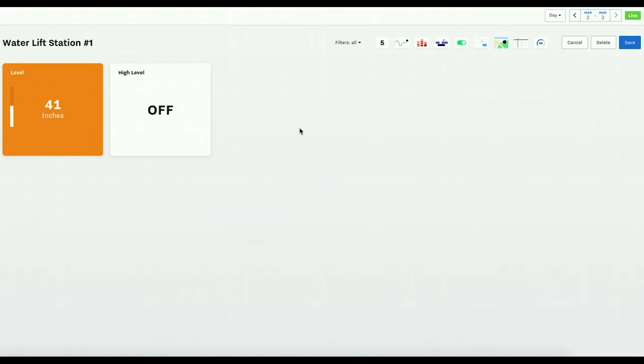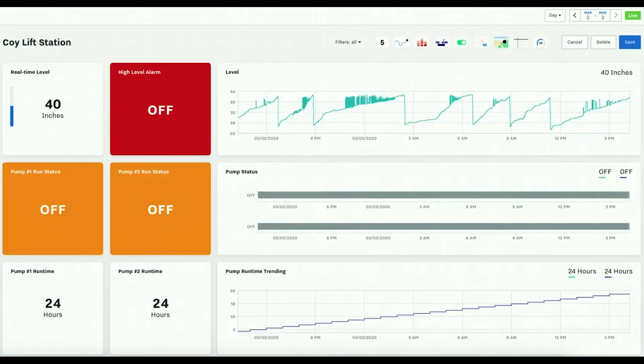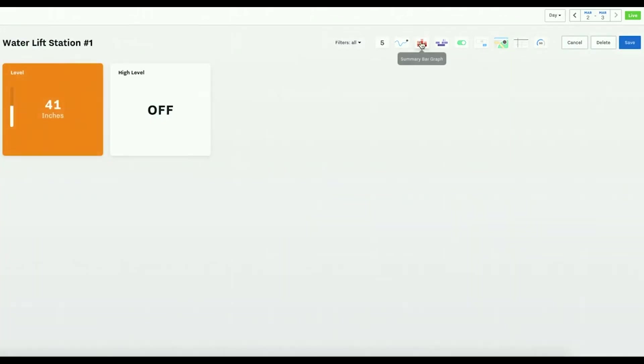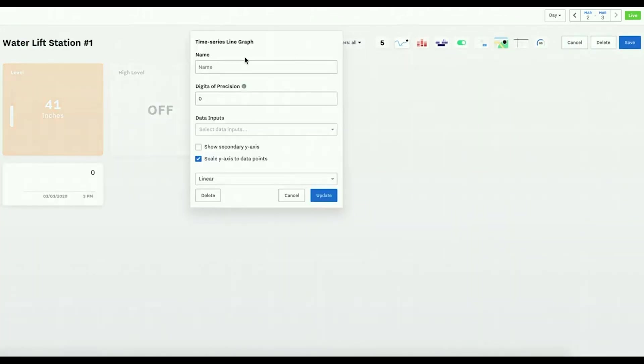Now we want to set a time series for the level over time and you can drag and drop here.